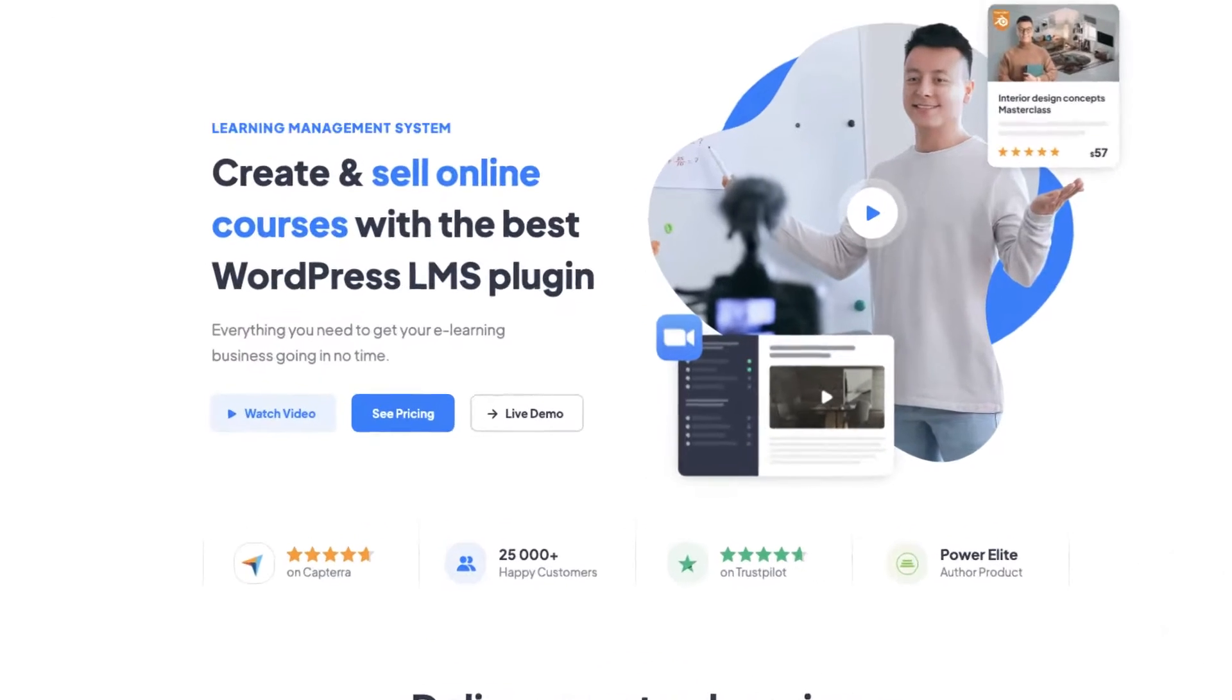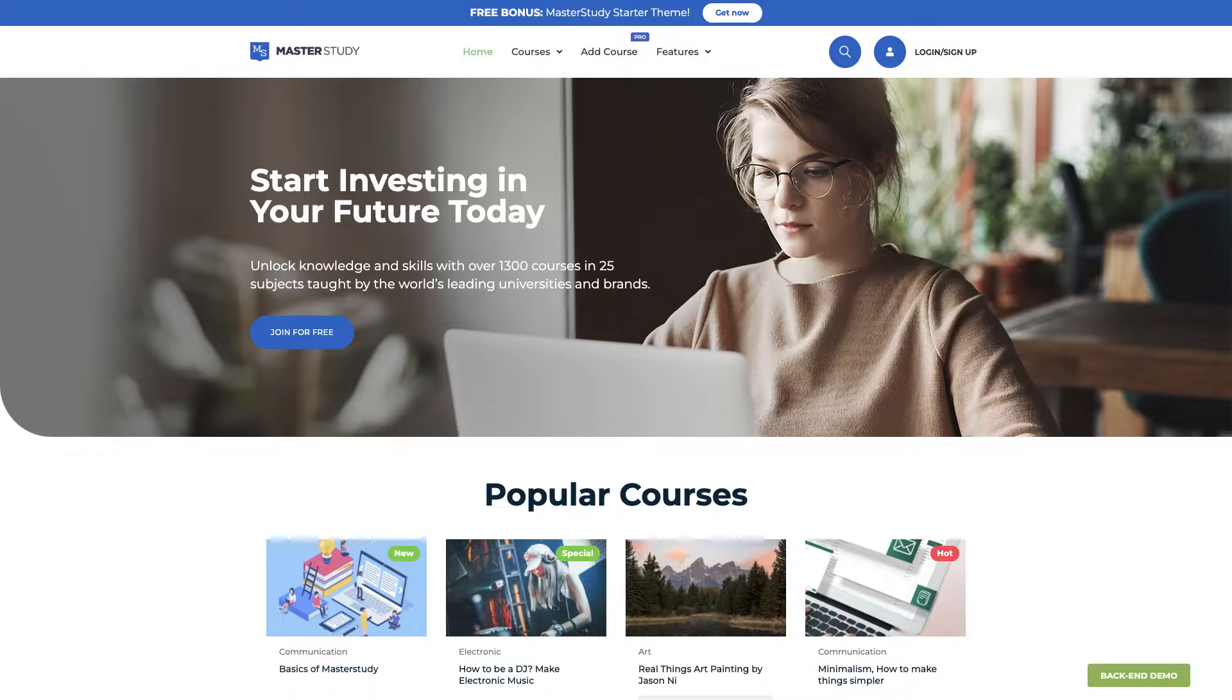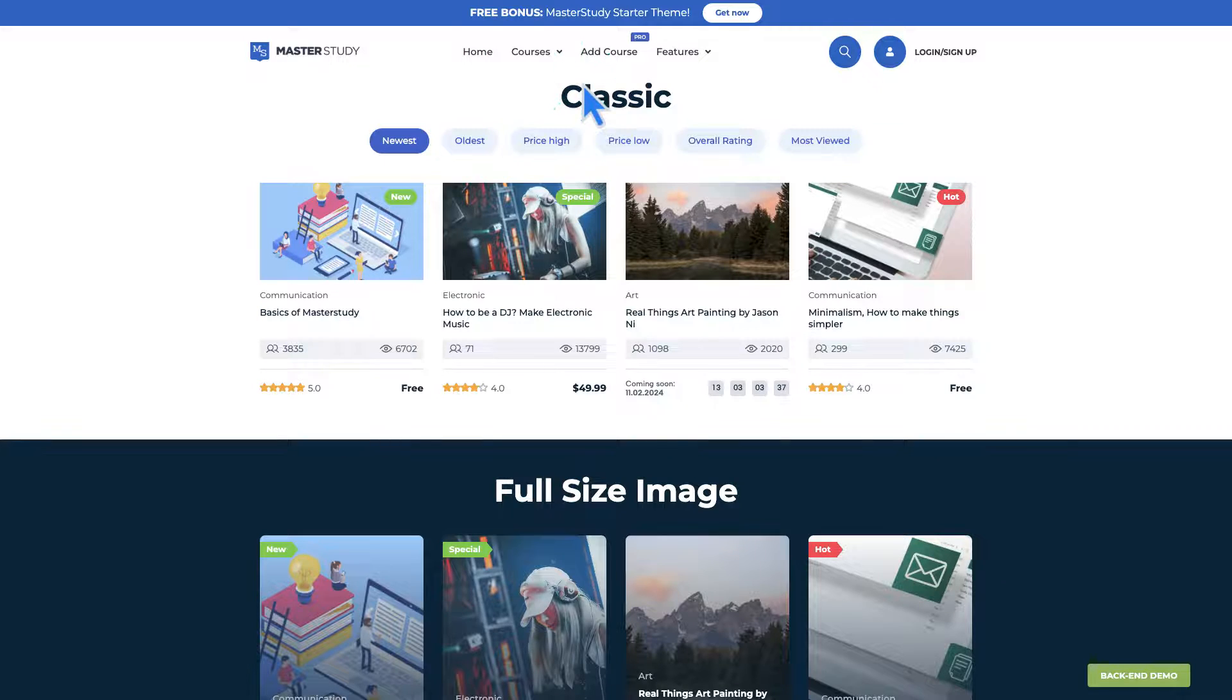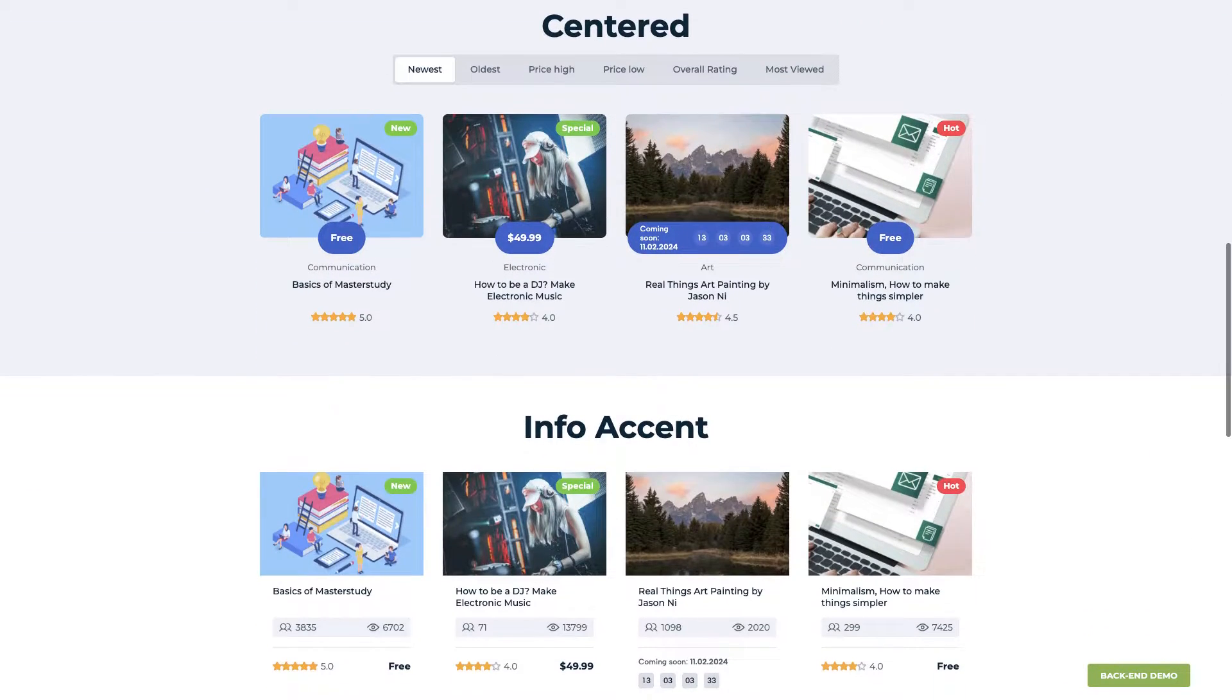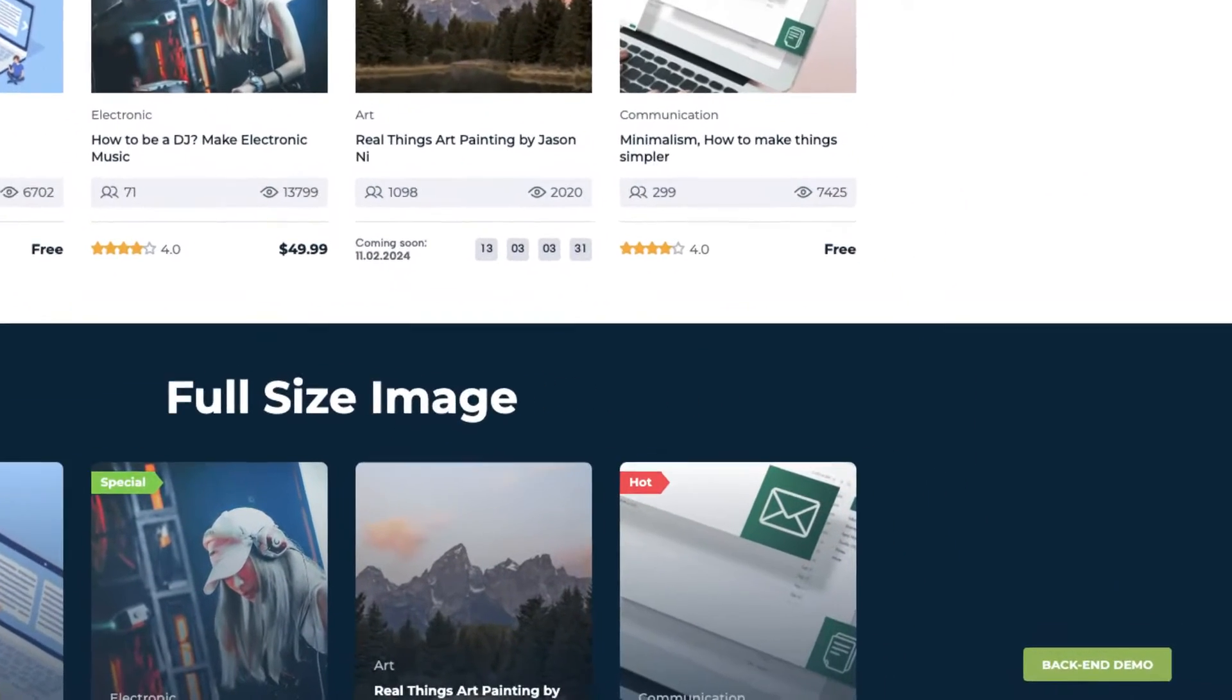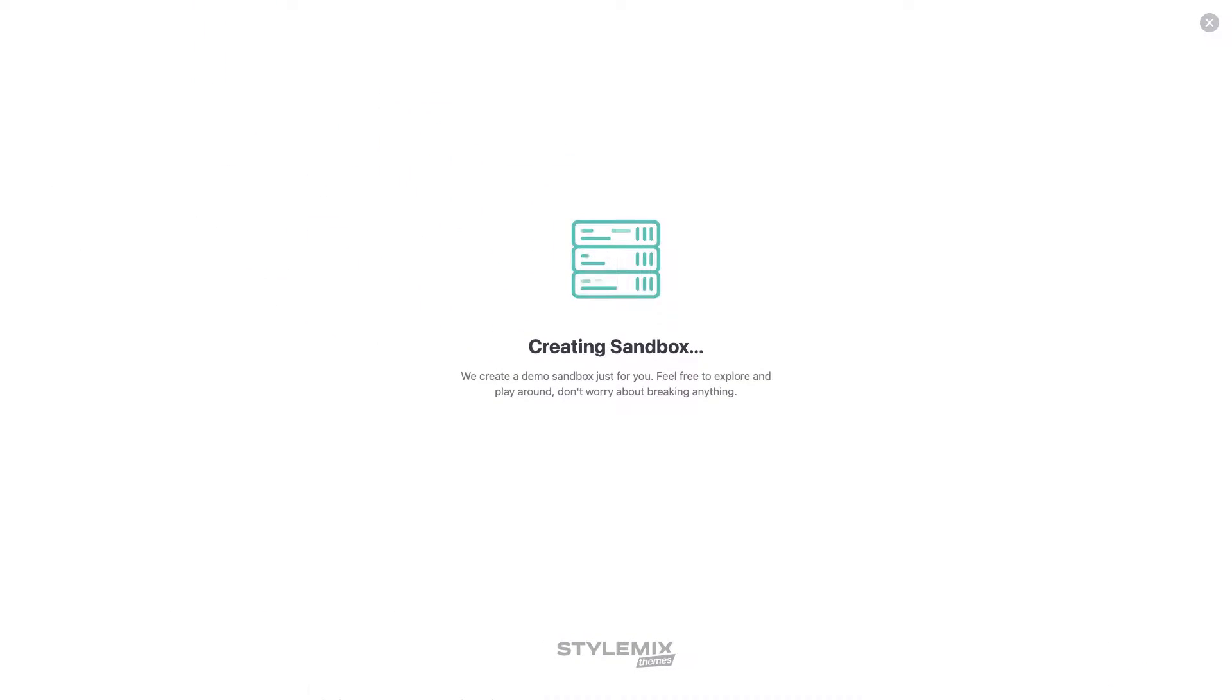By clicking the Live Demo button, you can see how your LMS will look like. You can also experience a live backend demonstration in Sandbox.